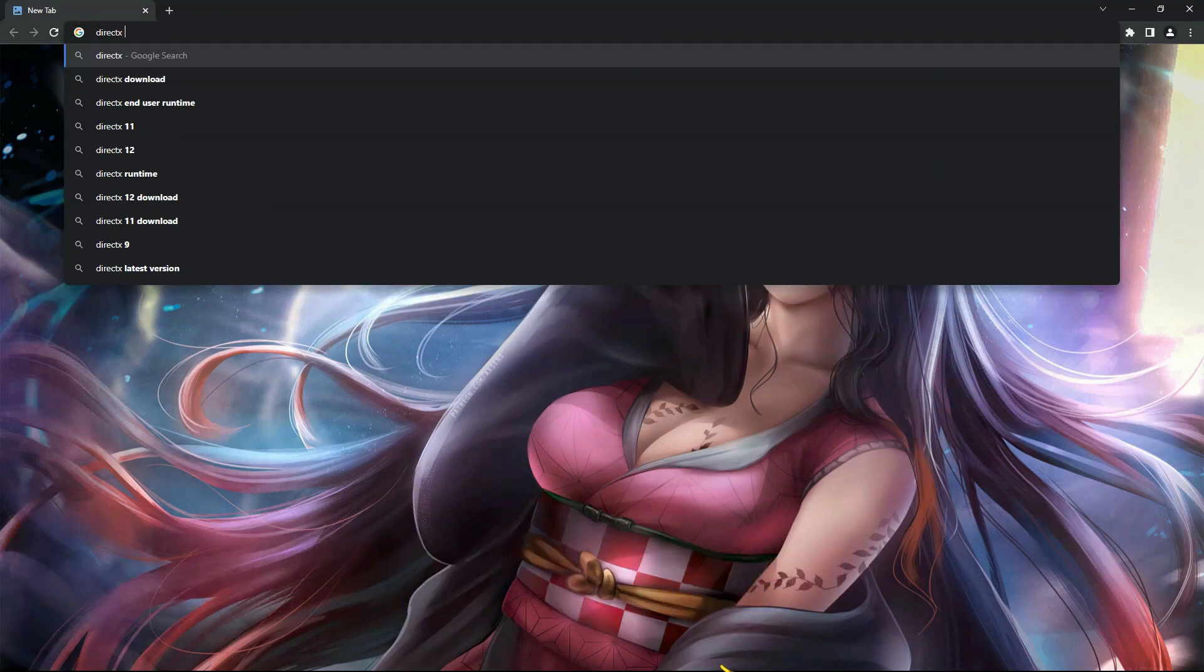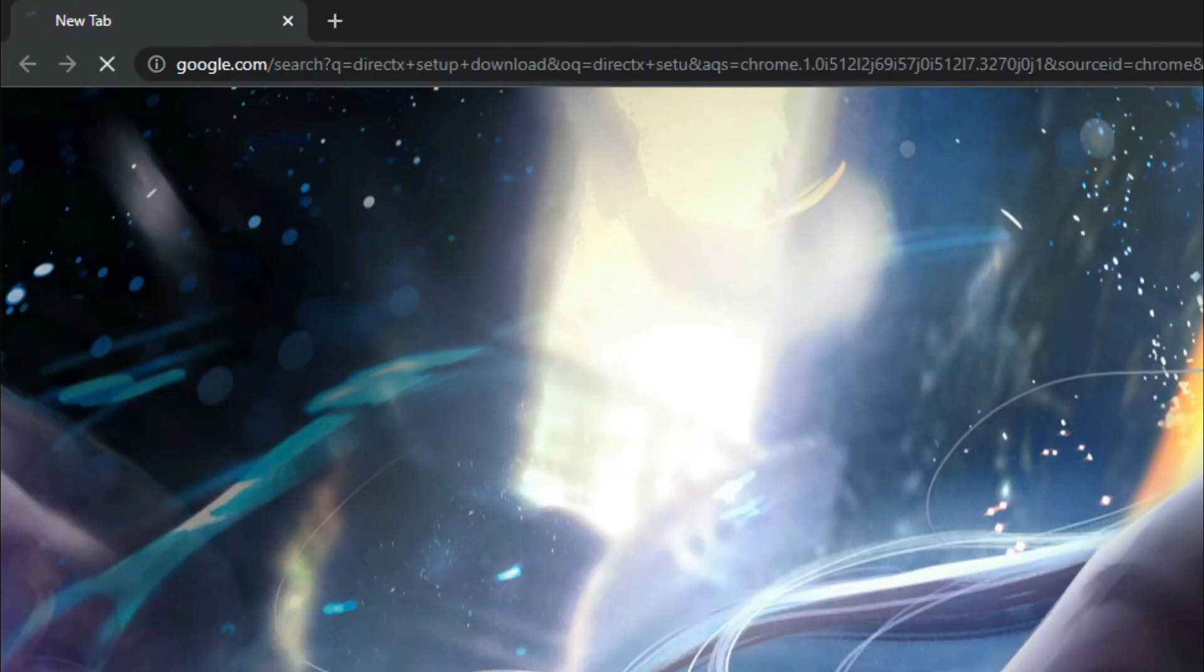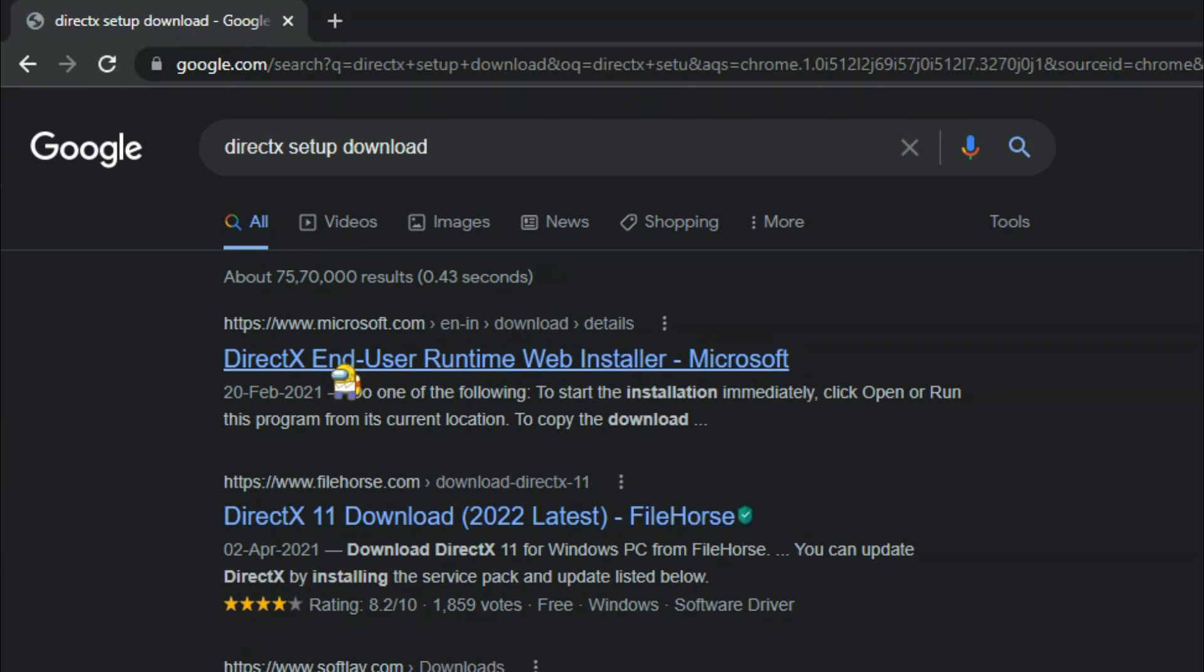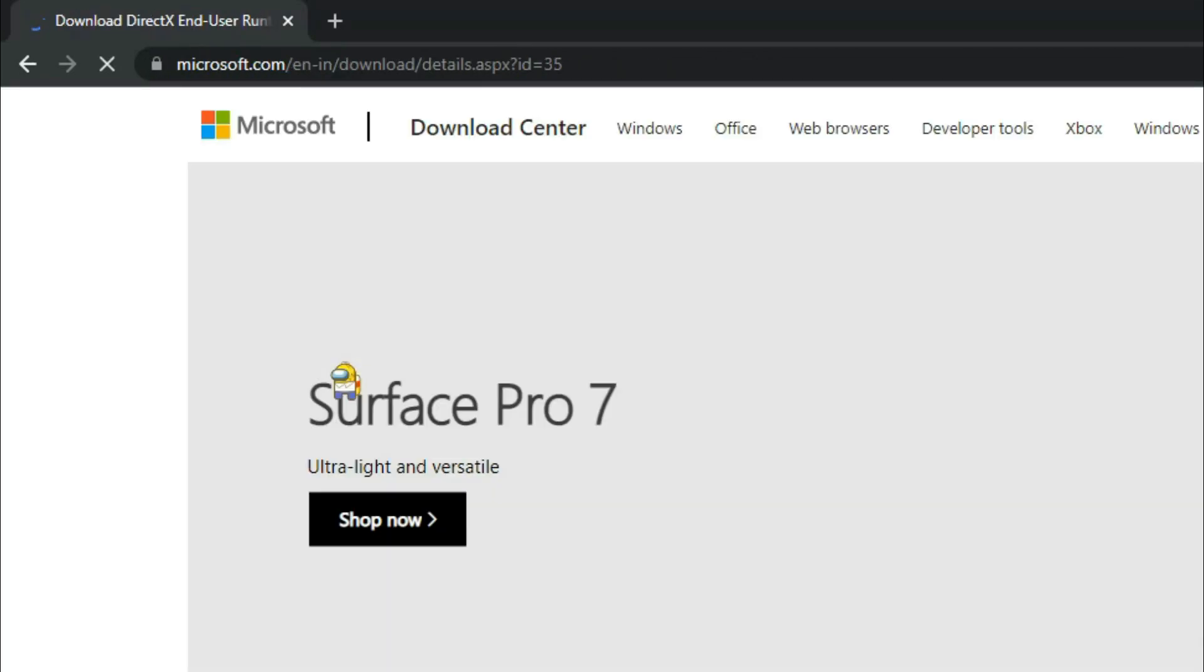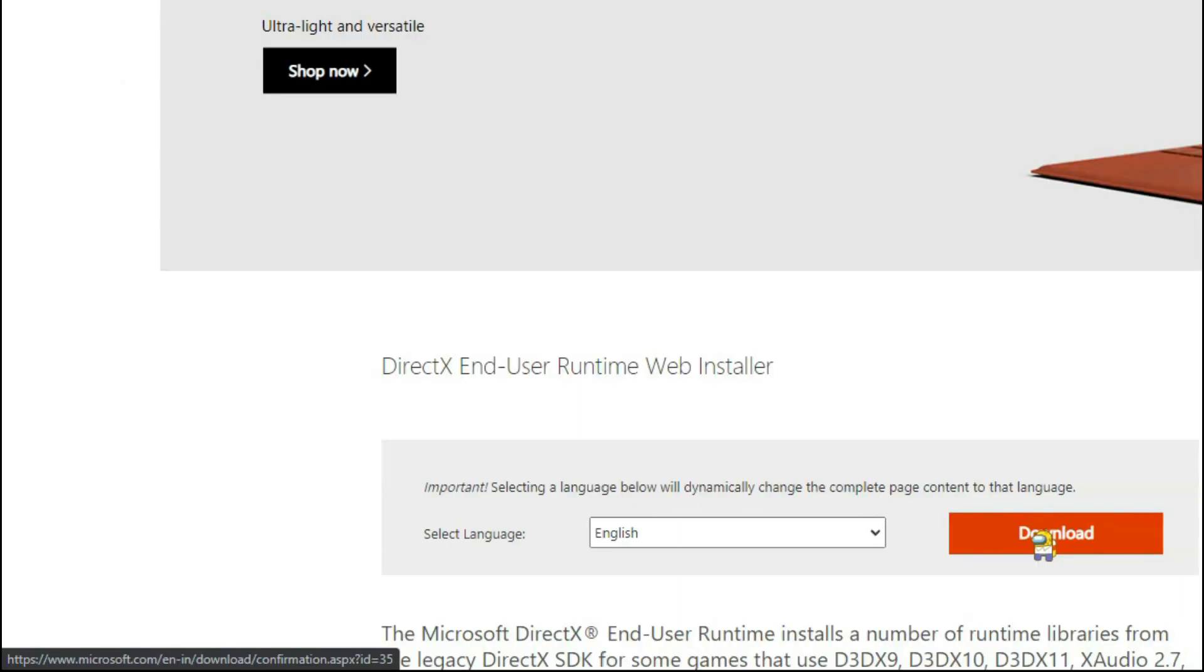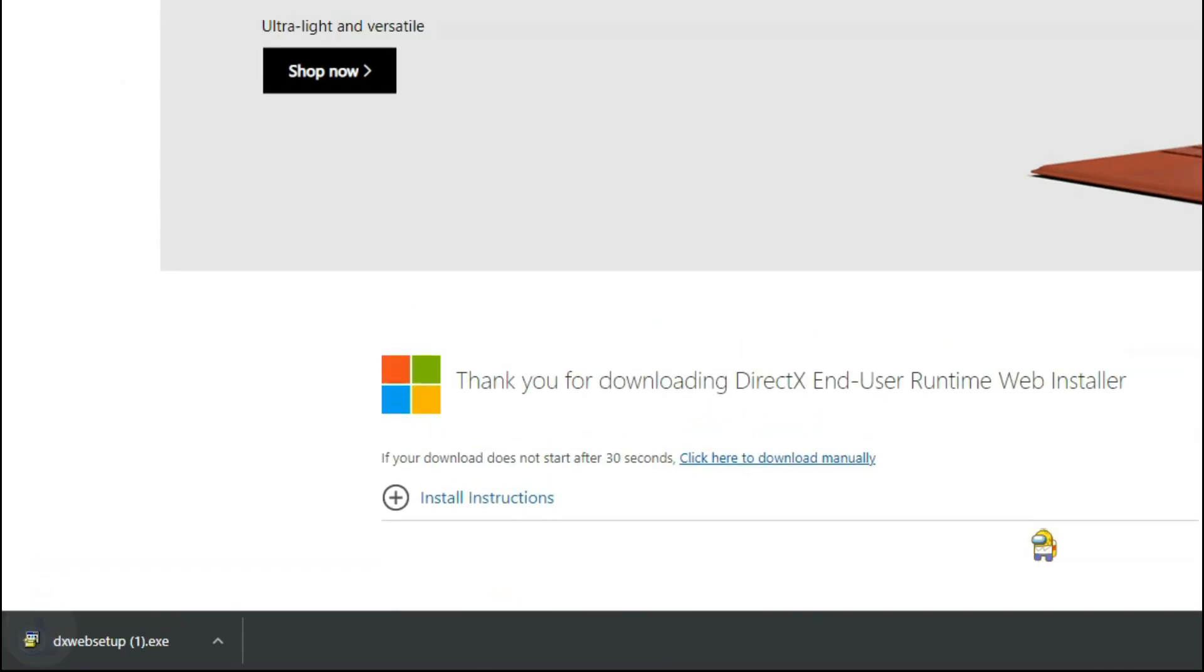Just search for the DirectX setup and download and install it. It will update your DirectX to the latest version. After that, just restart your PC and you're done.